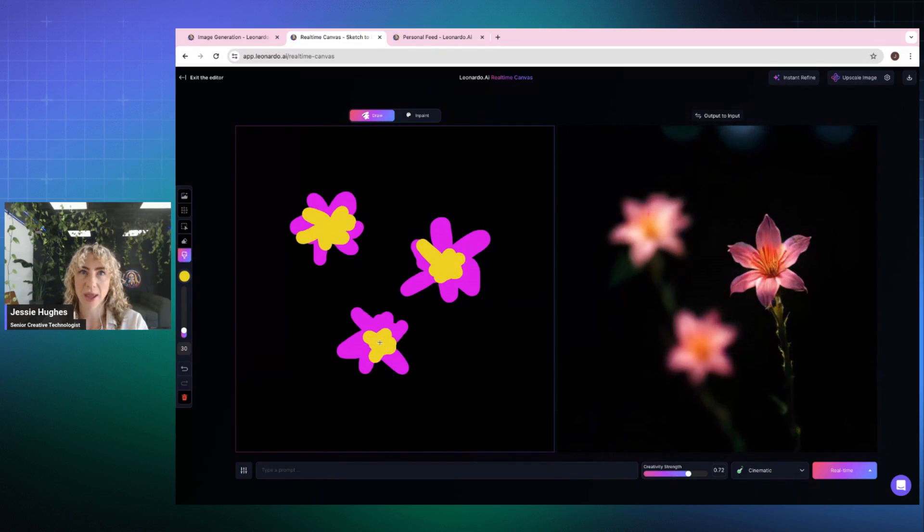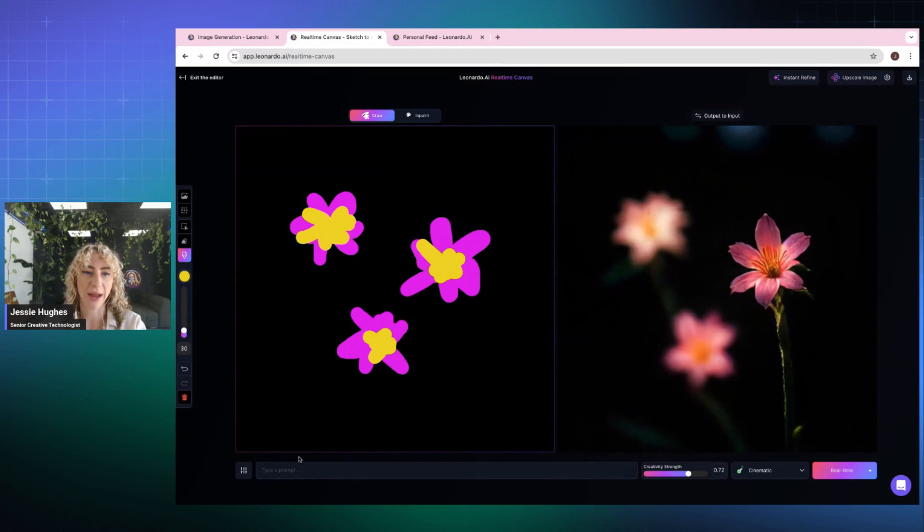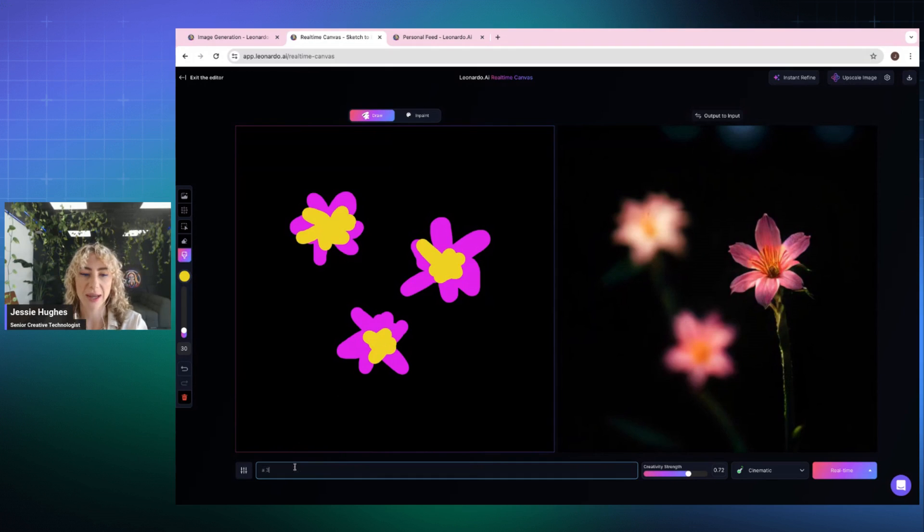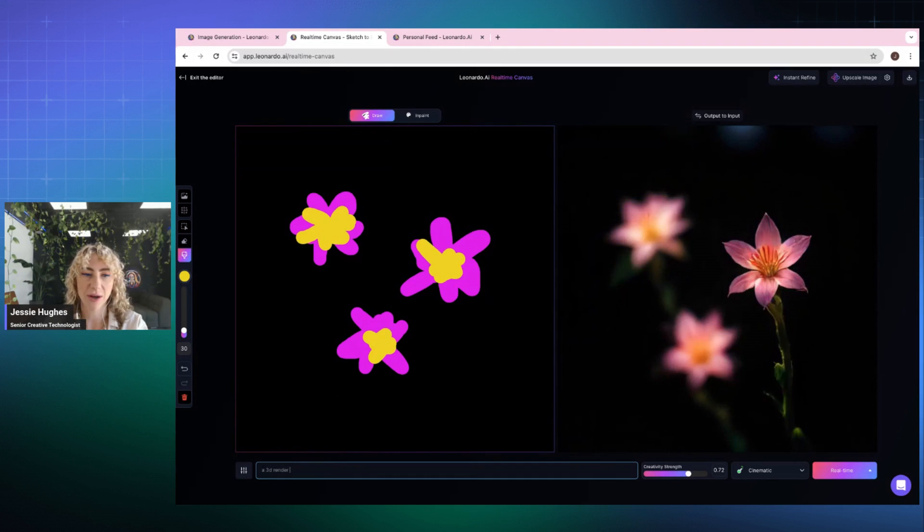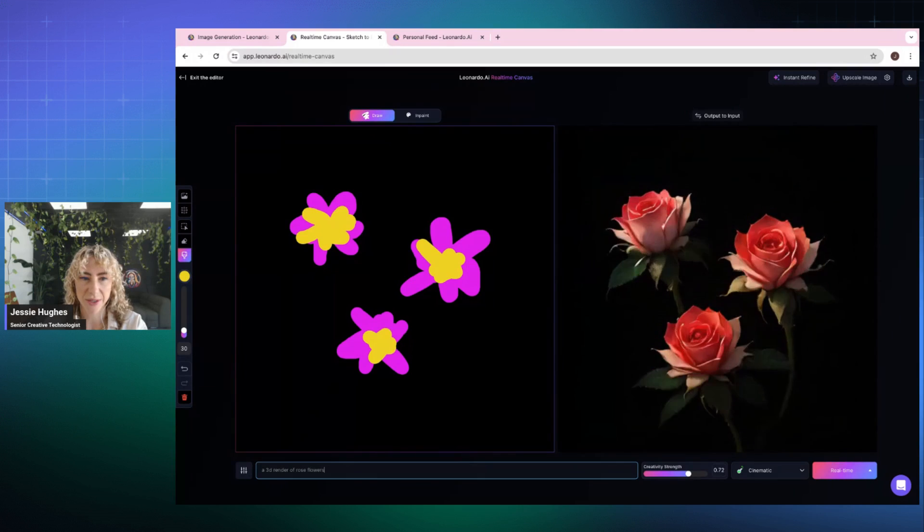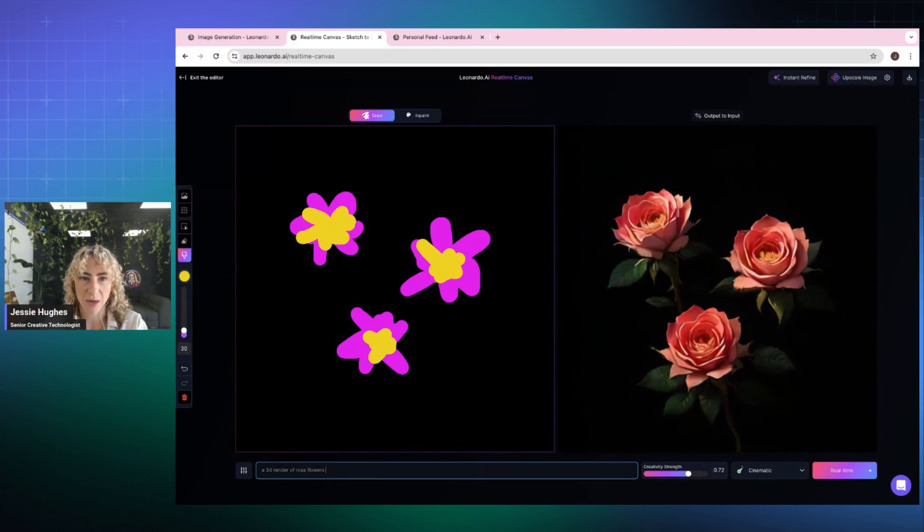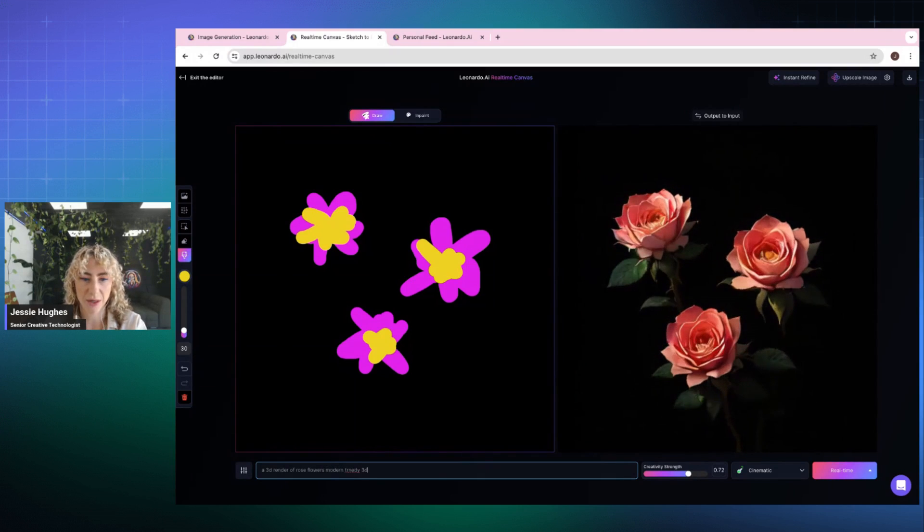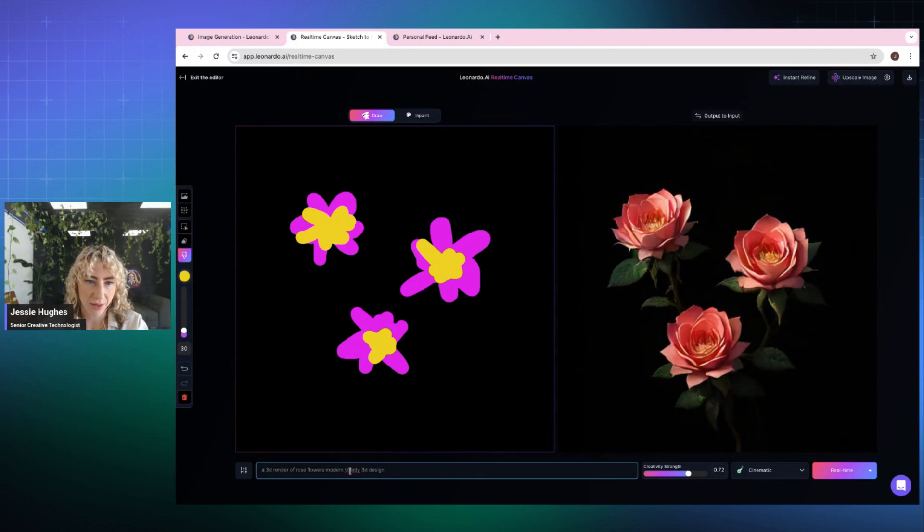If I want to help it out, I can add into a prompt. So a 3D render of – what's a particular flower? I don't know. Rose flowers, modern, trendy 3D design, something like that.